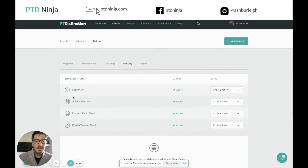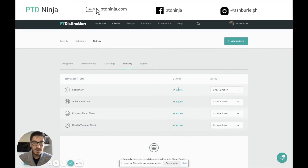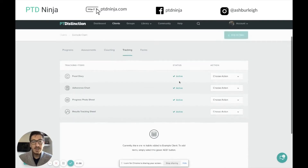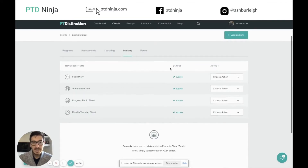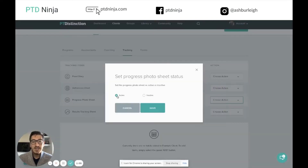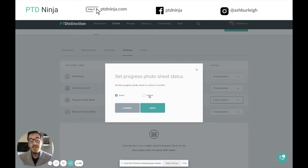Think about these tracking items as features that you switch on and off. The way you switch them on and off is to do with the active status. At the moment you can see all these features here — their status is set to active. If you want to change that, you can click the drop-down menu, click set status, and change it from active to inactive. This means that feature will be switched off for the client and they can't see anything to do with it.